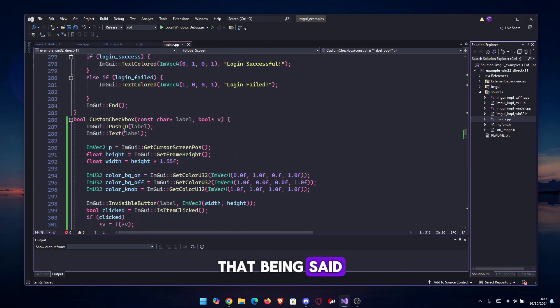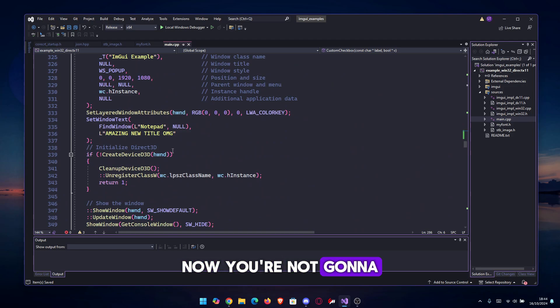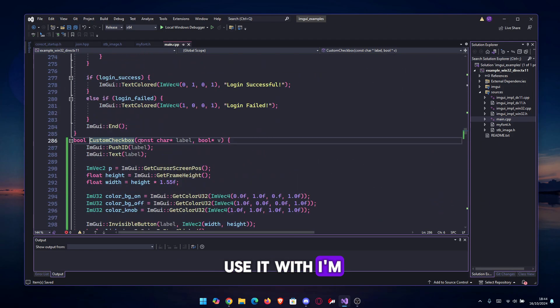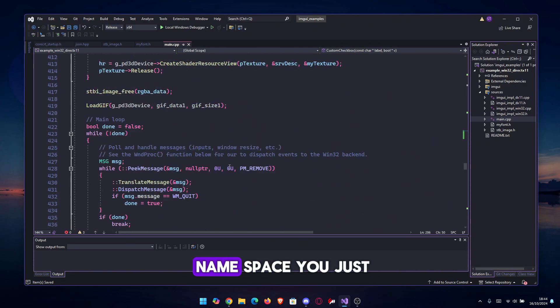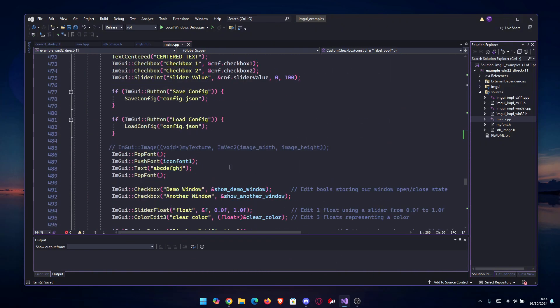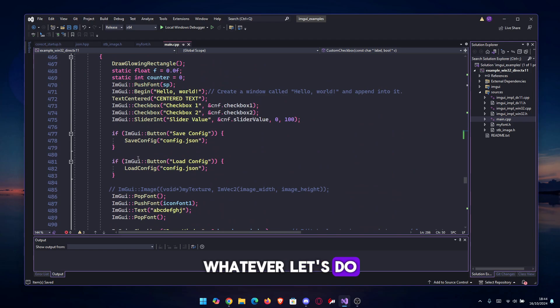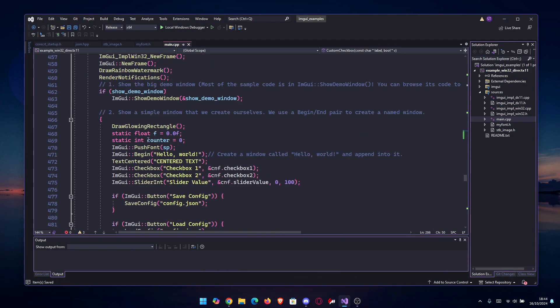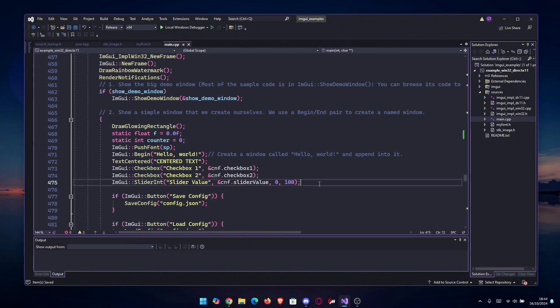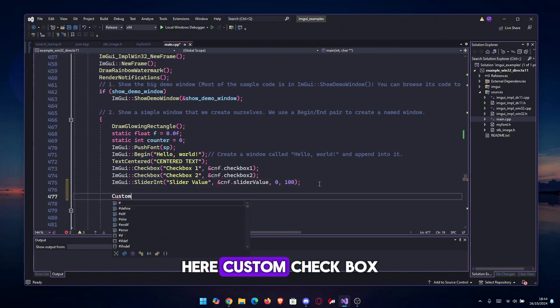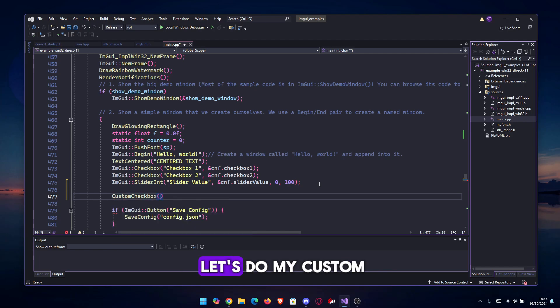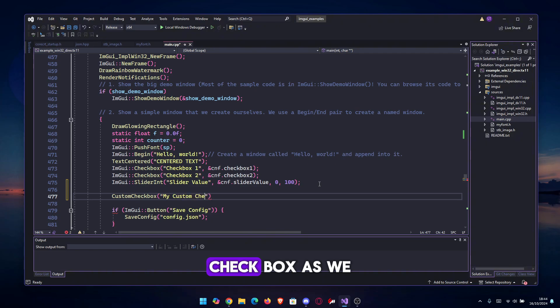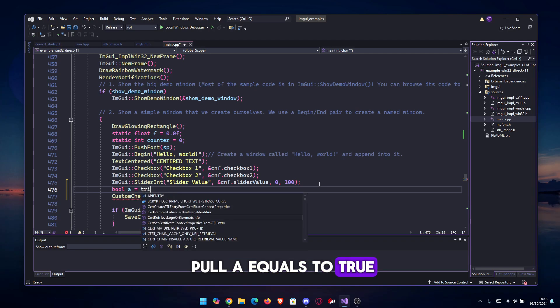That being said, you can go ahead and now use it exactly as you want. Now you're not gonna use it with ImGui before, because it's not in the ImGui file. It's not in that namespace. You're just gonna do, let's do here, custom_checkbox, let's do my_custom_checkbox, bool a equals to true.